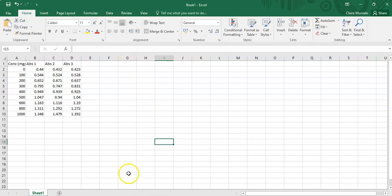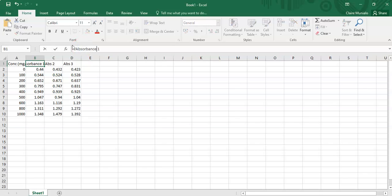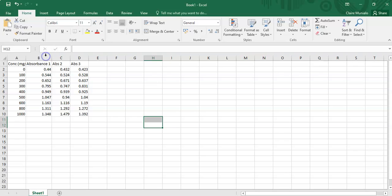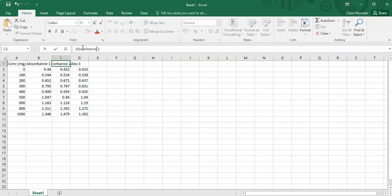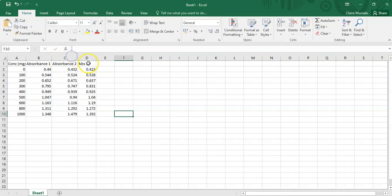Then we have the absorbance for the first experiment, the absorbance for the second replicate, and the absorbance for the third time the experiment was done.